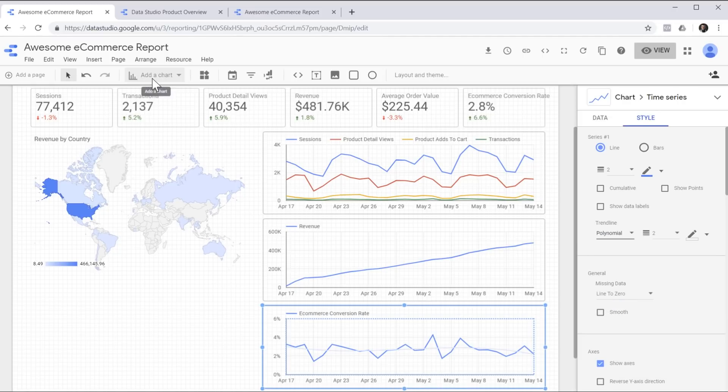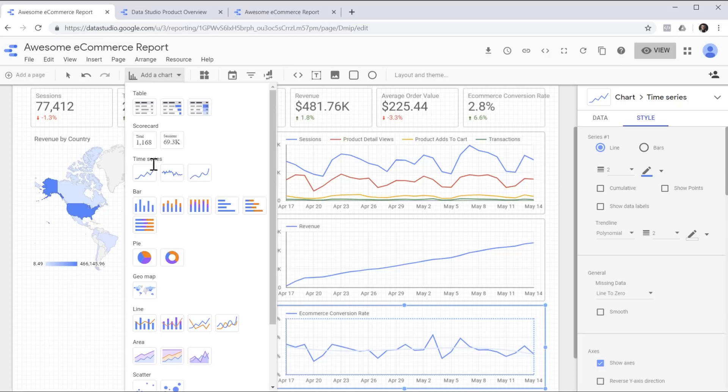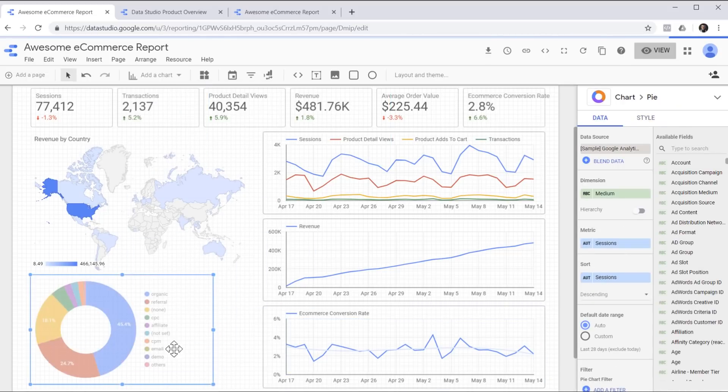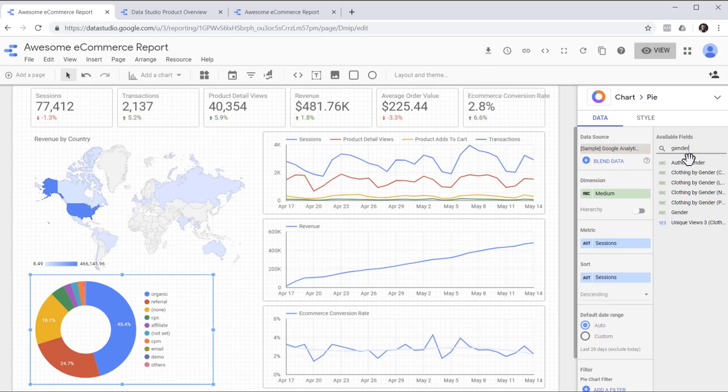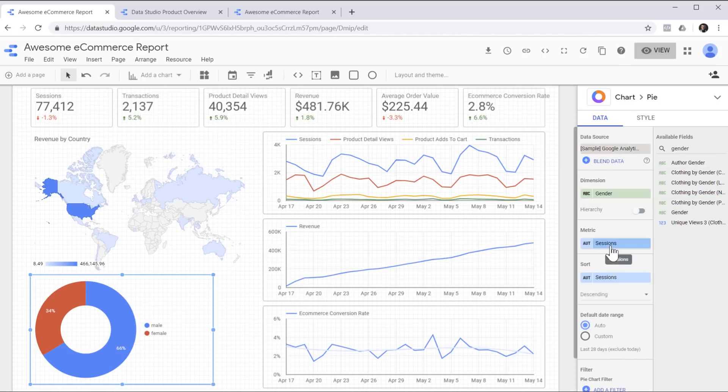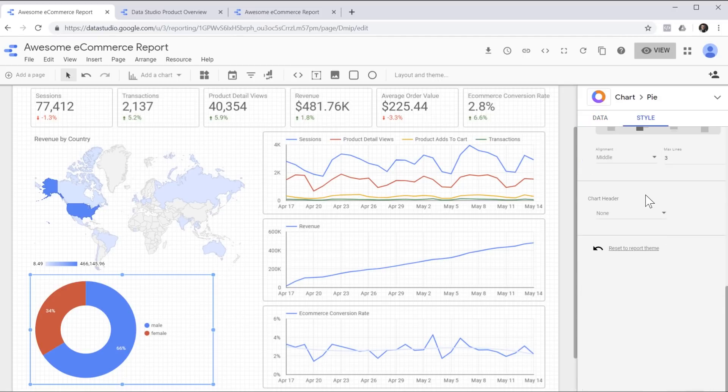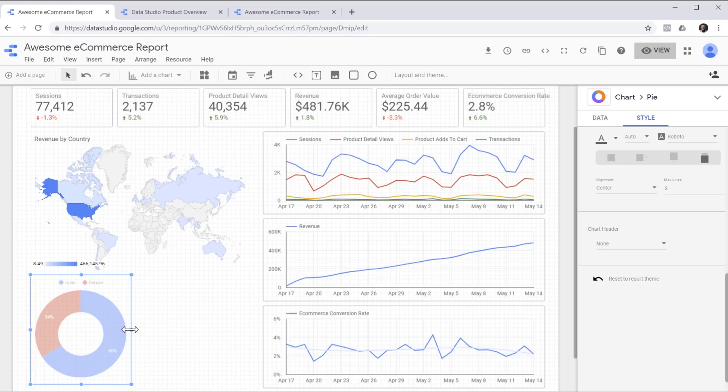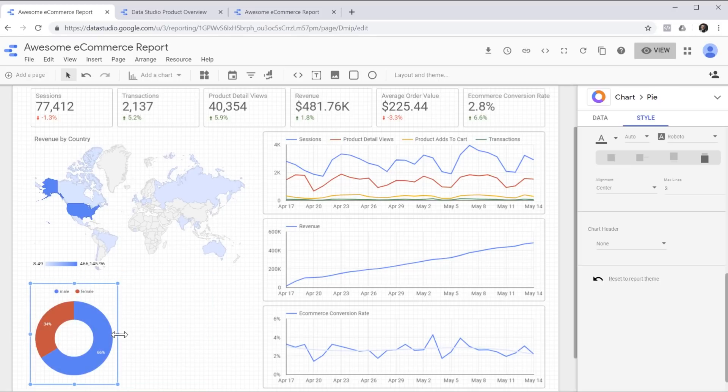Now let's add a pie chart to see the distribution between male and female users. Drag it over here, choose gender as the dimension for this pie chart, and we can leave the metric to be the number of sessions. I'm going to head over to style tab because I want to move the legend over the top just to make some room for the next visualization we're going to create.